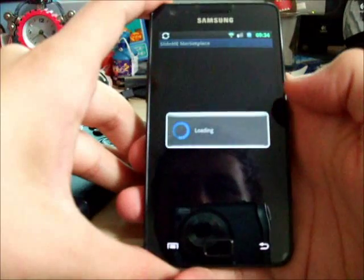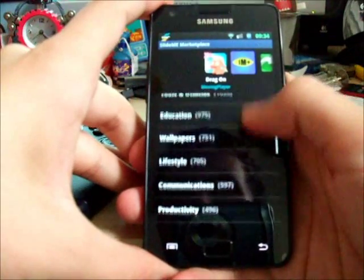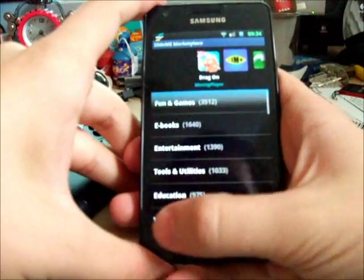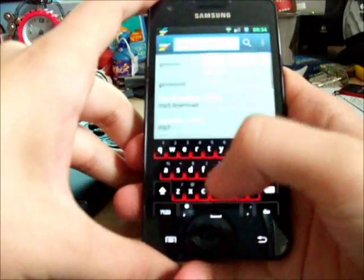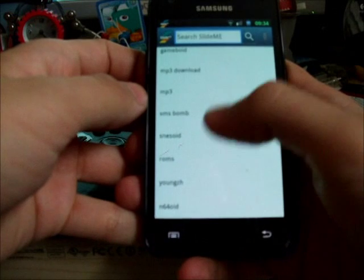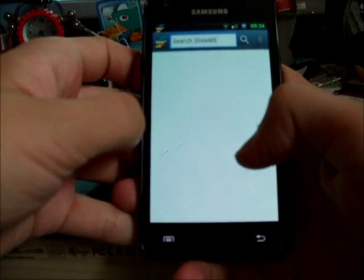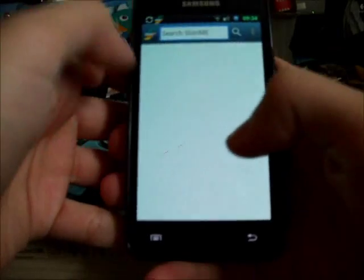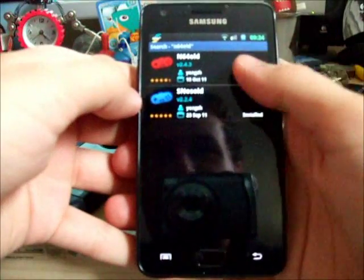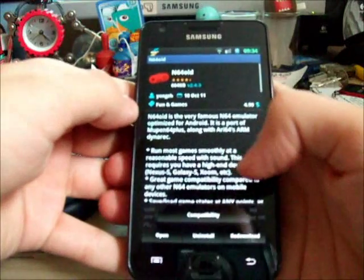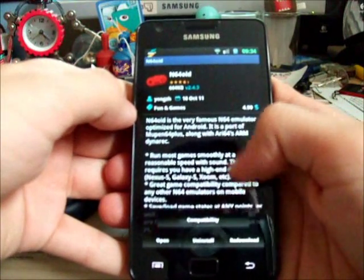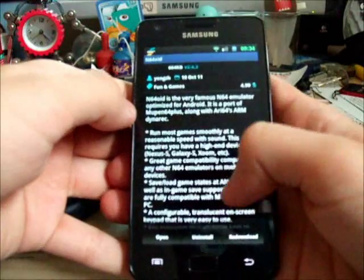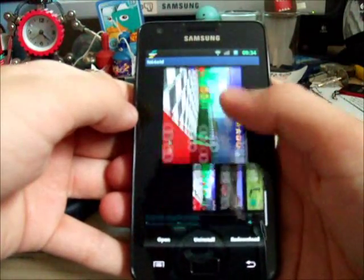Open. So this is SlideMe. Just hit menu and search if you know exactly what you want, and we'll just go for N64-oid. You do have to purchase it though. I've already purchased it beforehand. It's $4.99, so probably about £2 or £3 if you're in Britain like me.